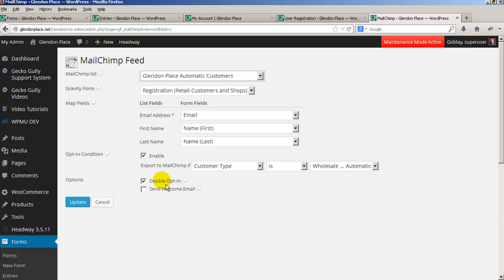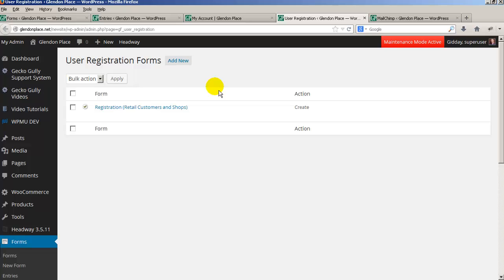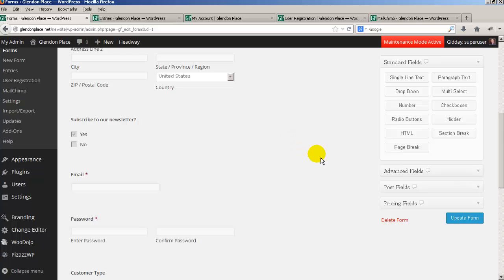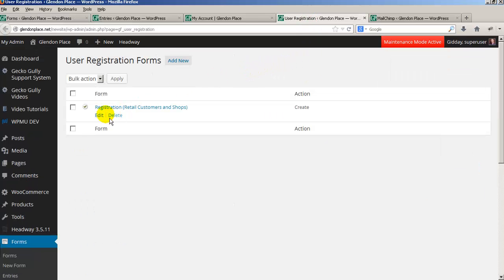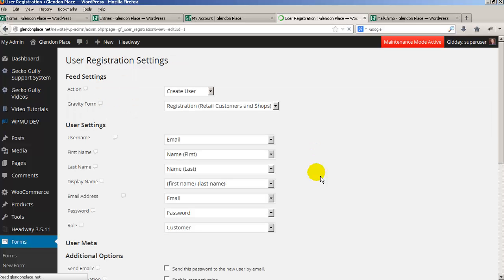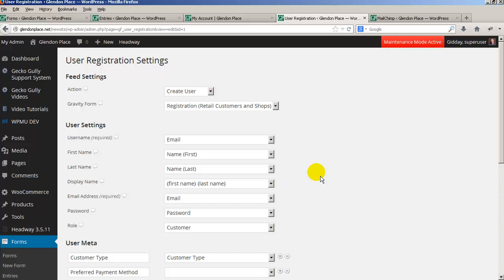If you need to change any of these, this is where you'd go. Now the other thing I've set up is user registration. By default, when somebody fills this out Gravity Forms will just store the information and send you an email. But what we actually want is for the system to register people as a user — a user being another name for a customer — and store their information accordingly.